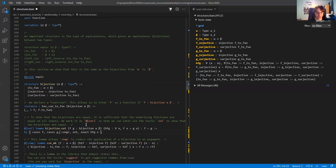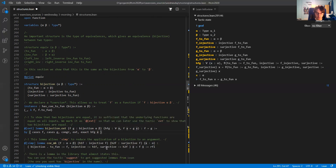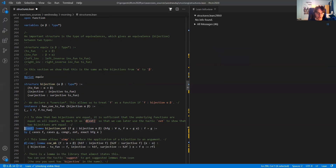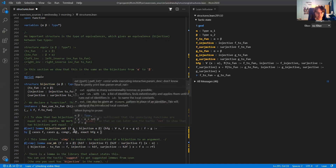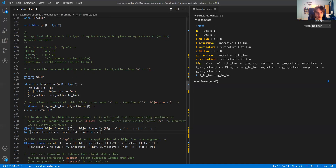The proof state gets a little longer, and then I use a couple of tactics to finish the proof. The important bit is that I tag this with the @[ext] attribute.